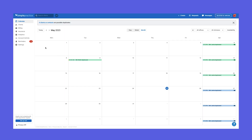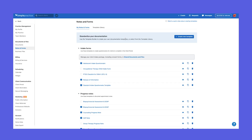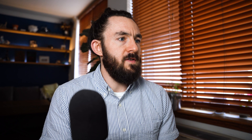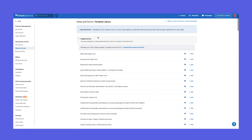The first thing you're going to do is go to SimplePractice and log into settings. Go to Notes and Forms, and you'll see all your notes and forms there. You'll also have access to the template library, which is up at the top right. Click that.